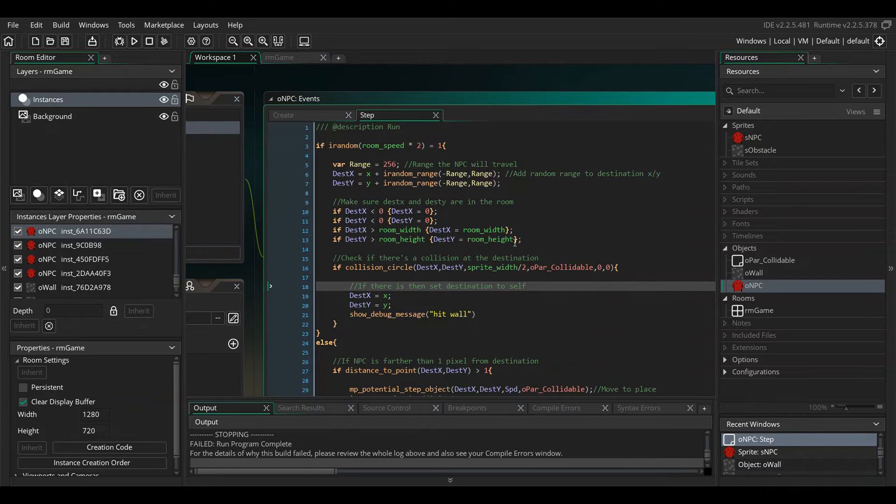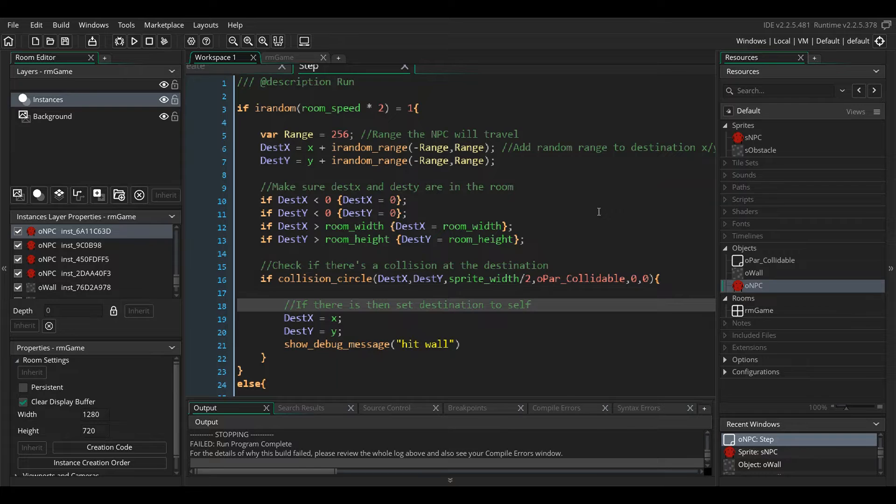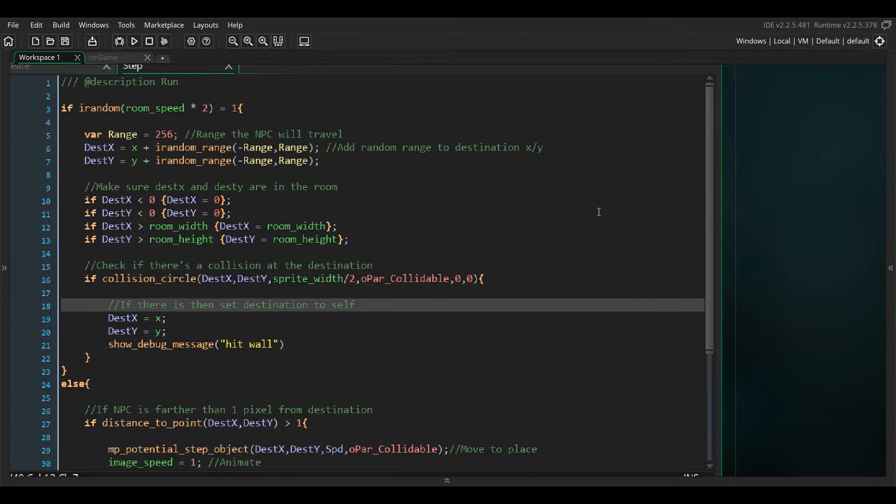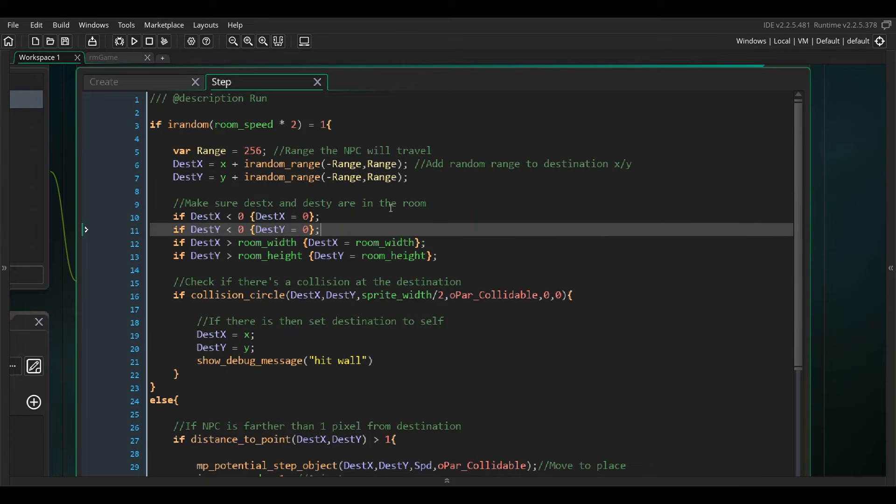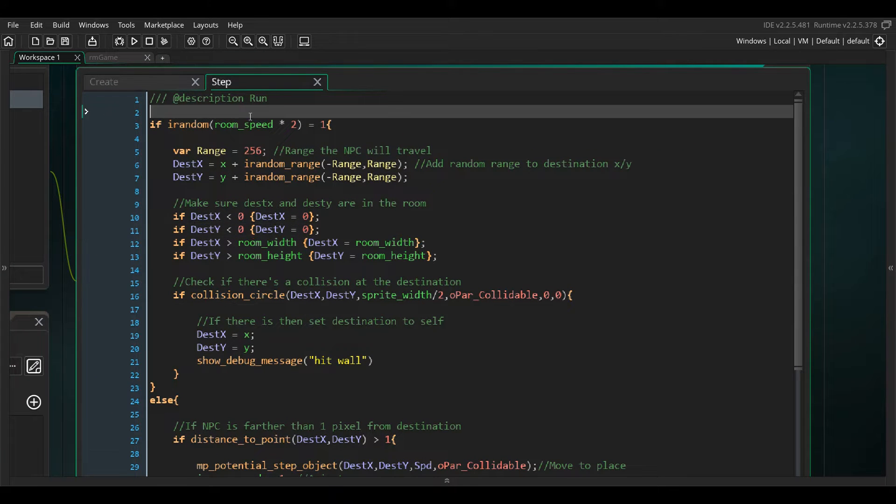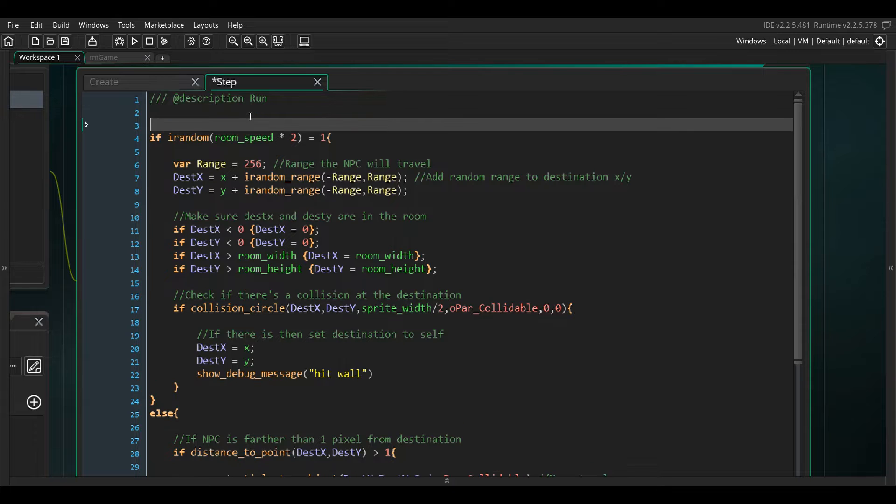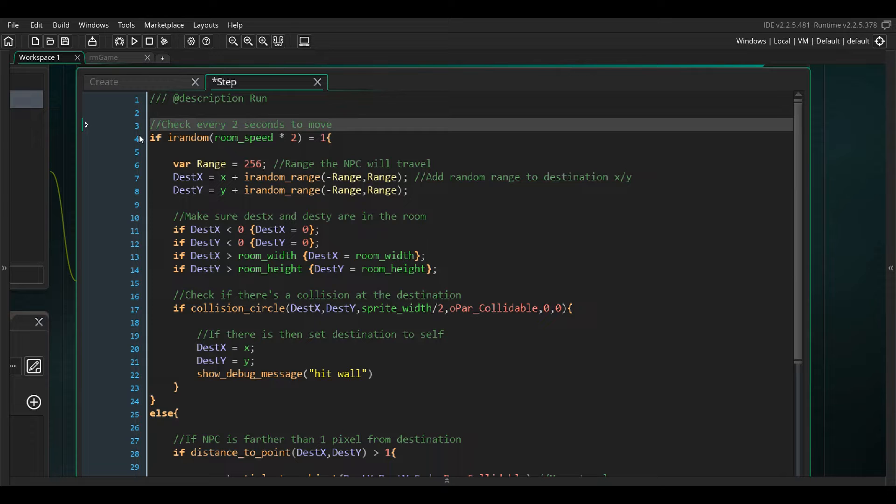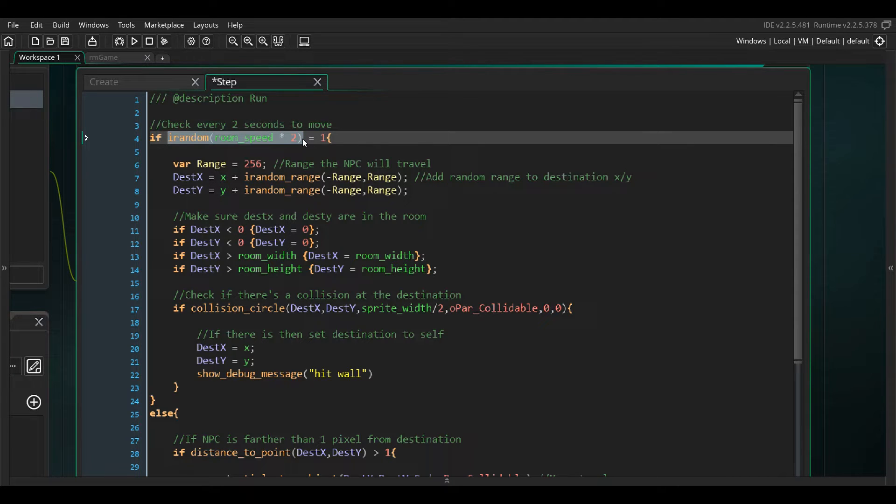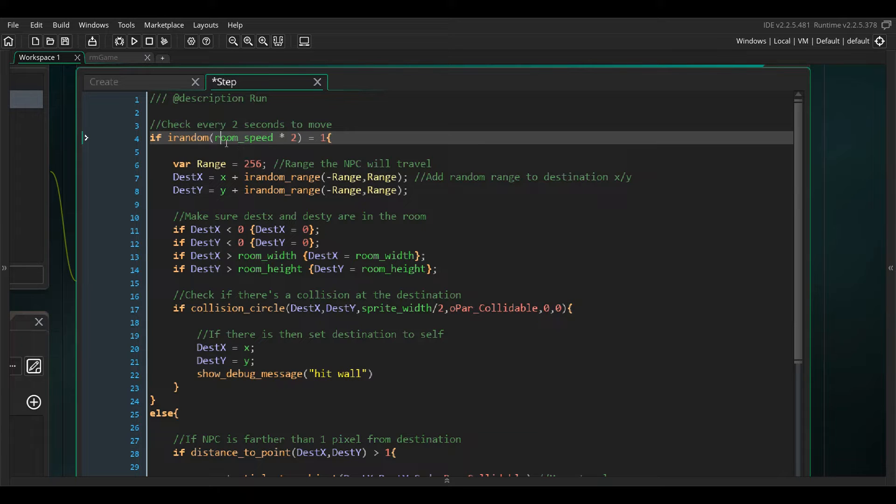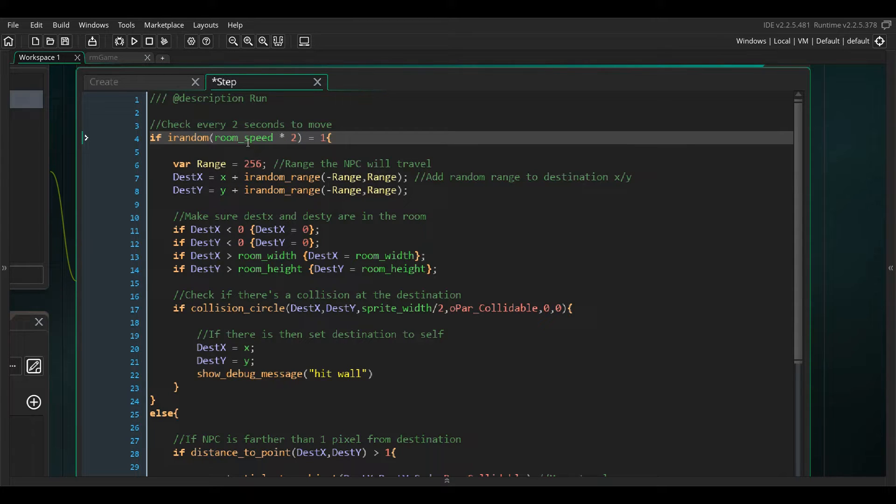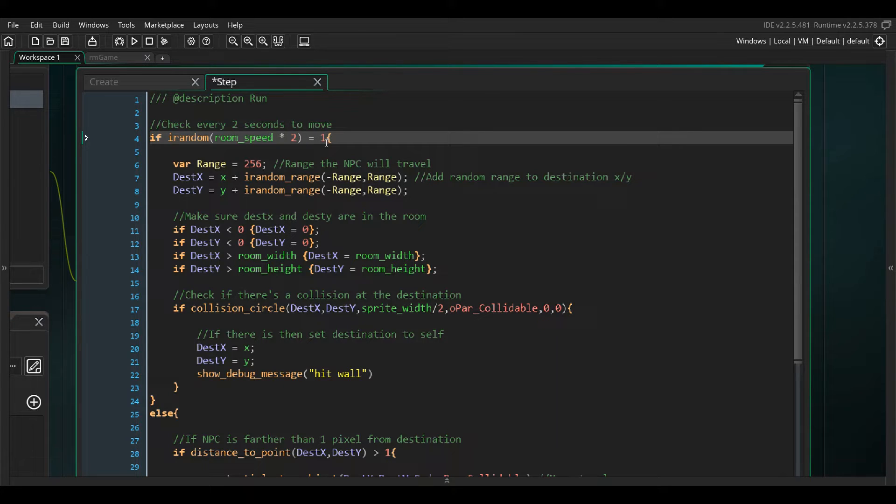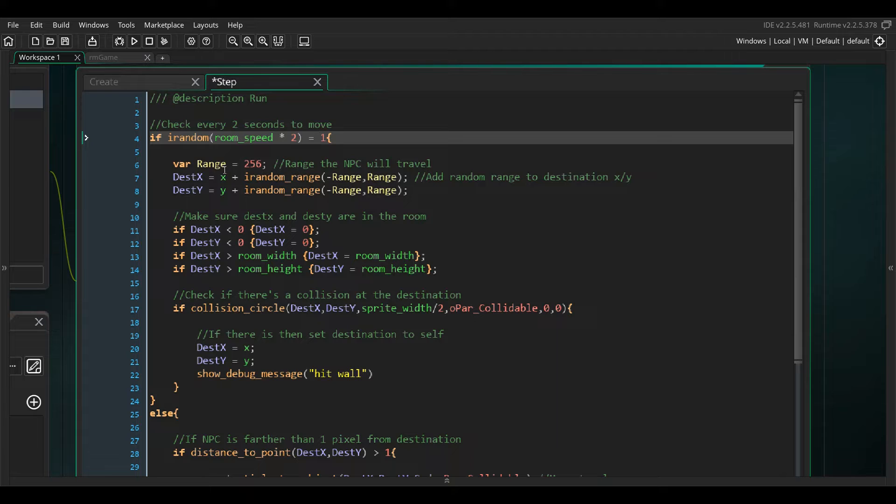Go to the step event, I'll try to zoom in so you get a good look. Basically what we're going to do is check every two seconds to move. What I'm doing here is if random room speed times two, so that says every two seconds. Room speed is the number of frames per second, so it's 60 in this game, so every 60 frames times two, if that number equals one, hypothetically it should once every two seconds equal one, then it's going to do a whole whack of things.